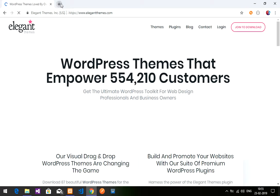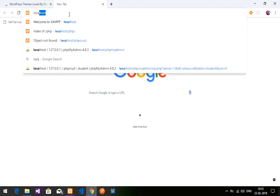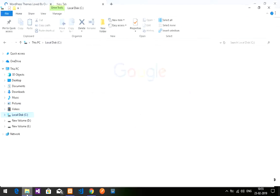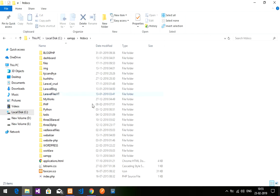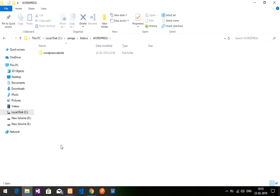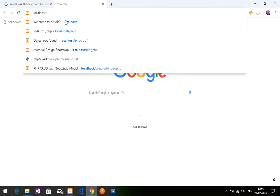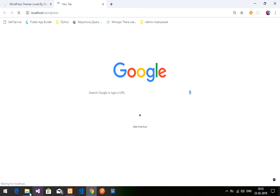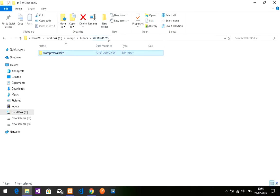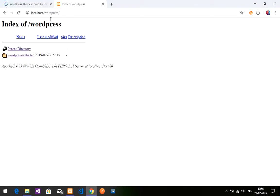Let me show you what we have done so far. Let's go to localhost. So this is my C drive, inside XAMPP, inside XAMPP htdocs. Inside htdocs I have created a folder called WordPress, and inside that WordPress folder the website is available. So localhost is my root directory, which is htdocs.